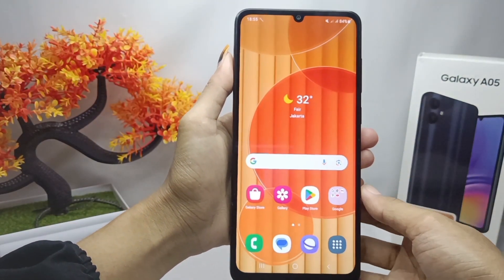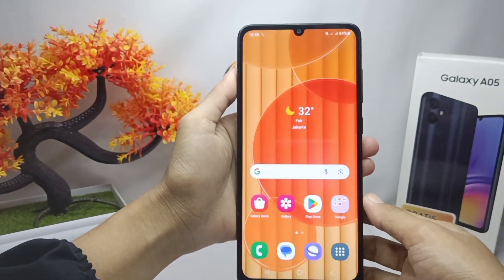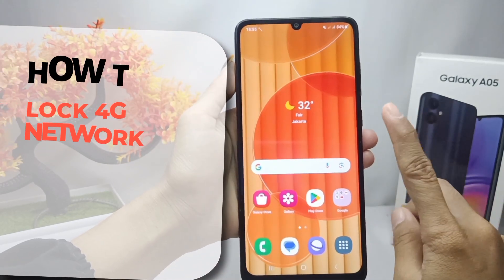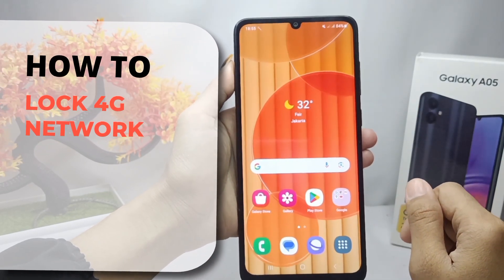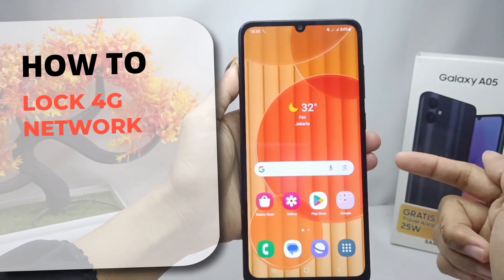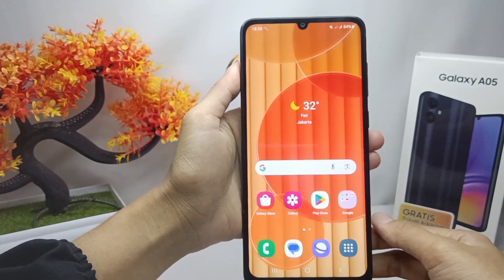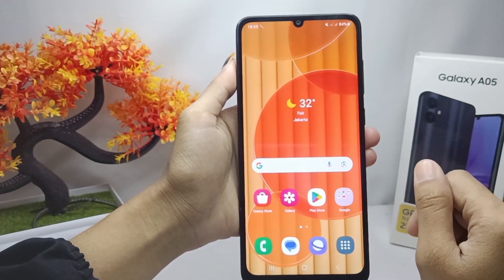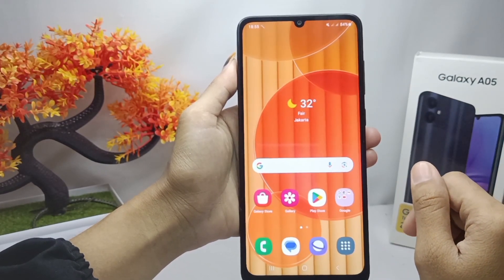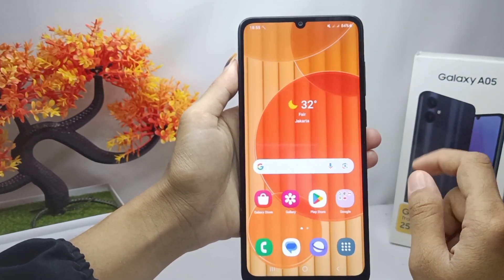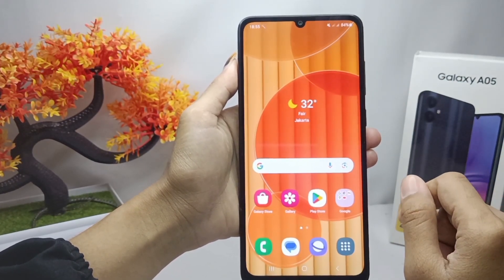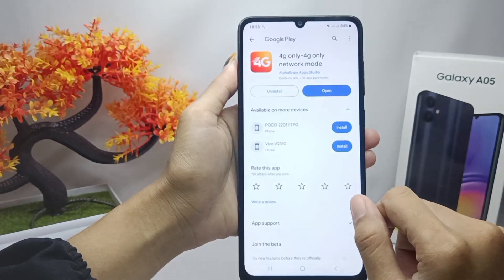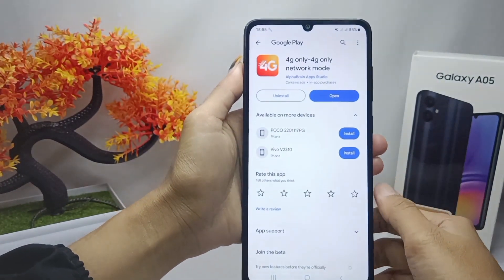Hello everyone. This tutorial covers how to lock the 4G network on a Samsung Galaxy A05 device. First, go to the Play Store menu.